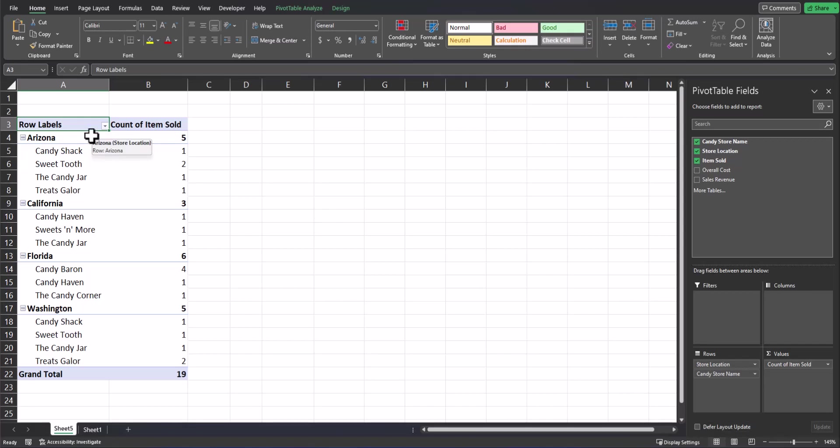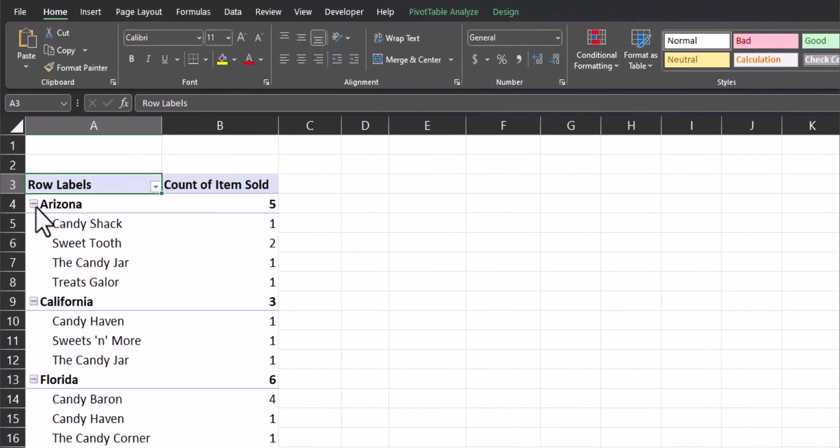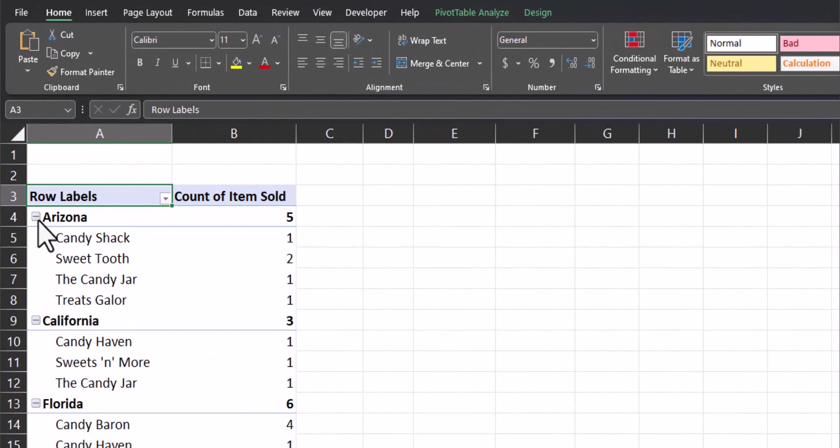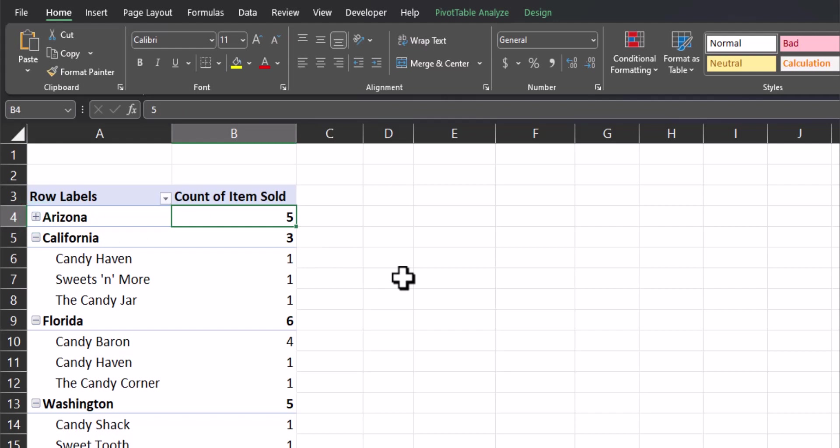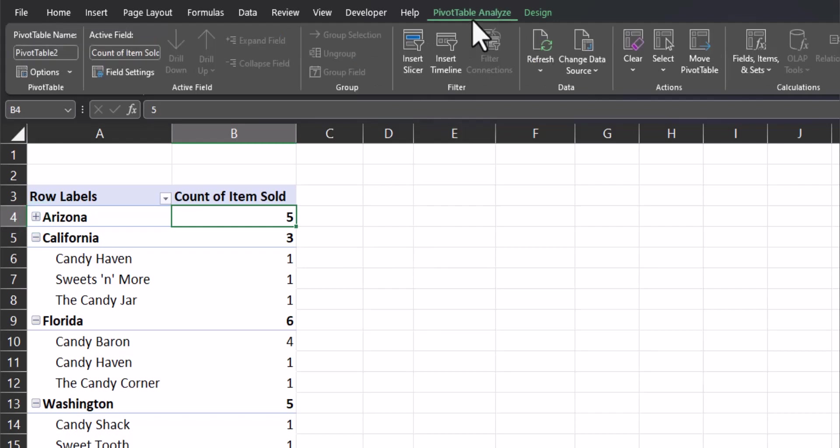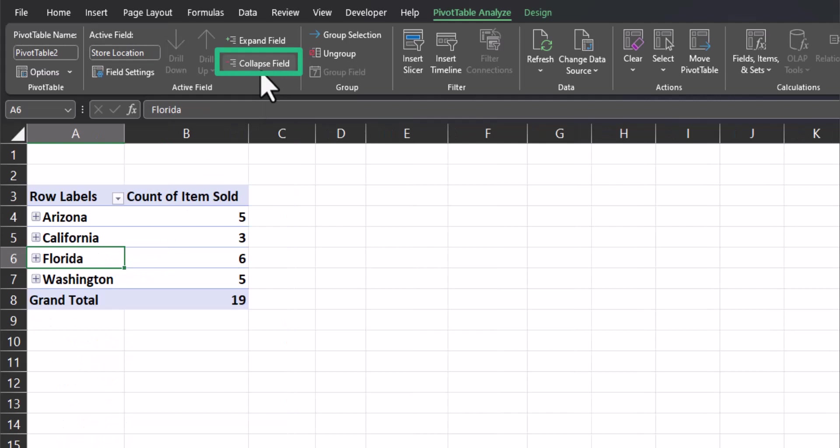When you have multiple items located within the rows box, you also have the ability to expand or collapse these fields. So for example, if I didn't want to see the breakdown of Arizona, I could click this icon, but the count of items sold as a total will still display. Up on the pivot table analyze tab at the top, I can click into one of the subgroups and select collapse field to collapse all of the locations at one time. Then I can click expand field above to re-expand them all.